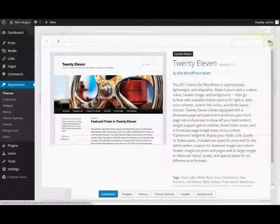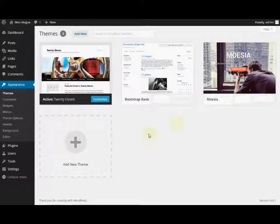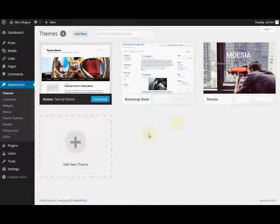It is also possible that the theme necessitates certain extensions so that it can work properly. If it's the case, then you might have to install them once the theme is activated.